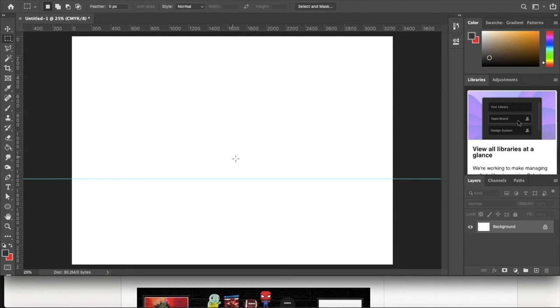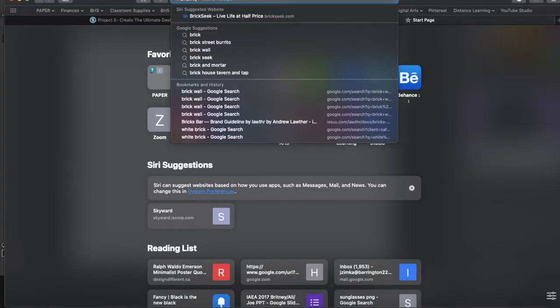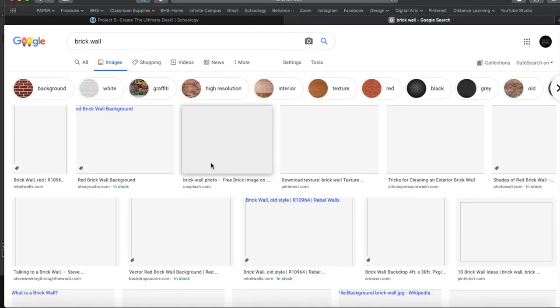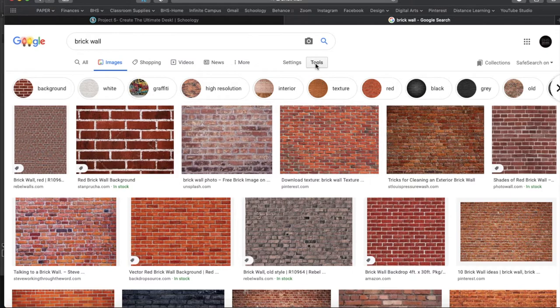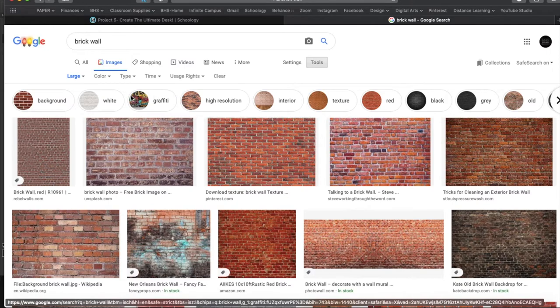The first thing I want to do is find some imagery. I want a brick wall in my ultimate creative workspace, so I'm going to go to Google and type in 'brick wall.' I'm not going to just click images and find the first result. I'm going to set myself up for success because it's a high-resolution file — I'll go to Tools, Size, Large, so any picture I find will be big enough to use in my high-resolution document.